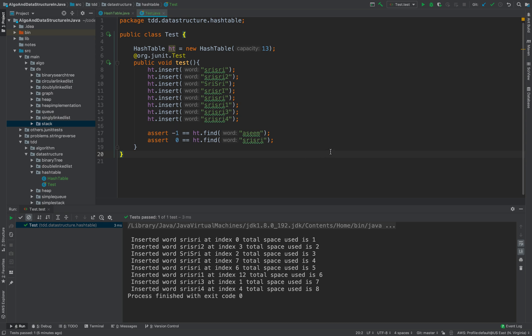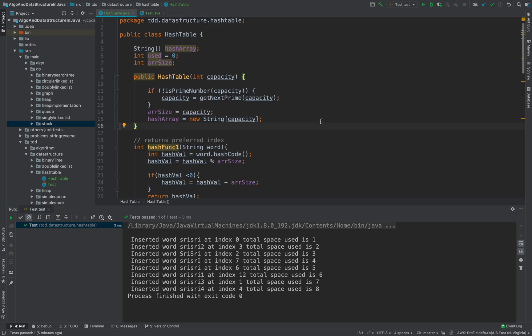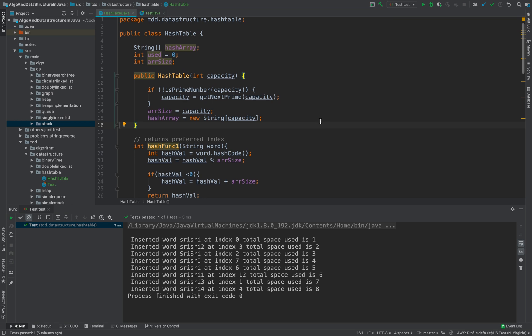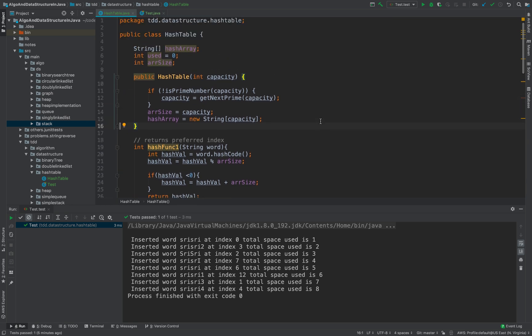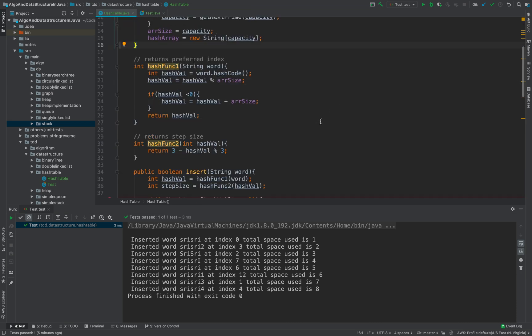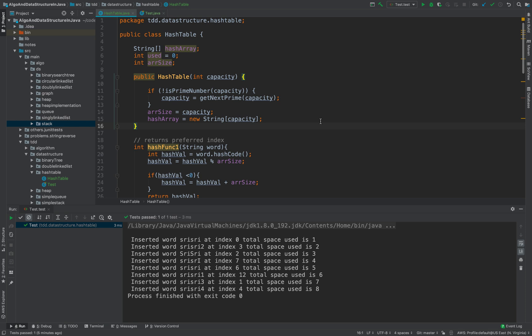Hi friends, today we are going to look at the hash table and how hashing works. My name is Prem Aseem Jain and we will look at it in a test-driven way. I have a test case here, and what we are trying to do is understand the abstract data type called a hash table. We are going to look at a custom implementation in Java using a double hashing strategy.